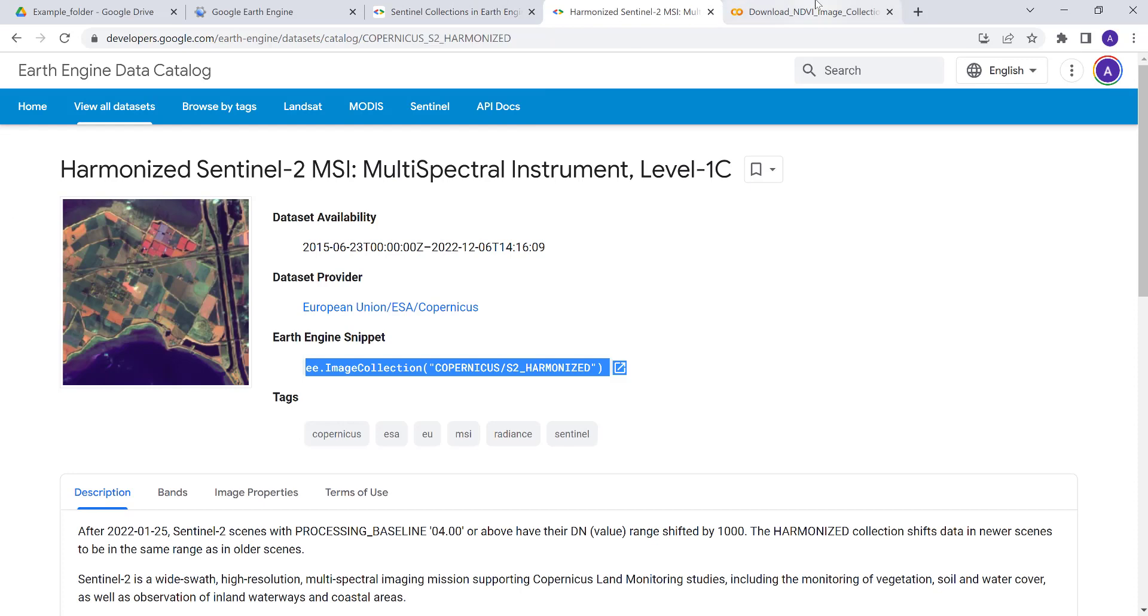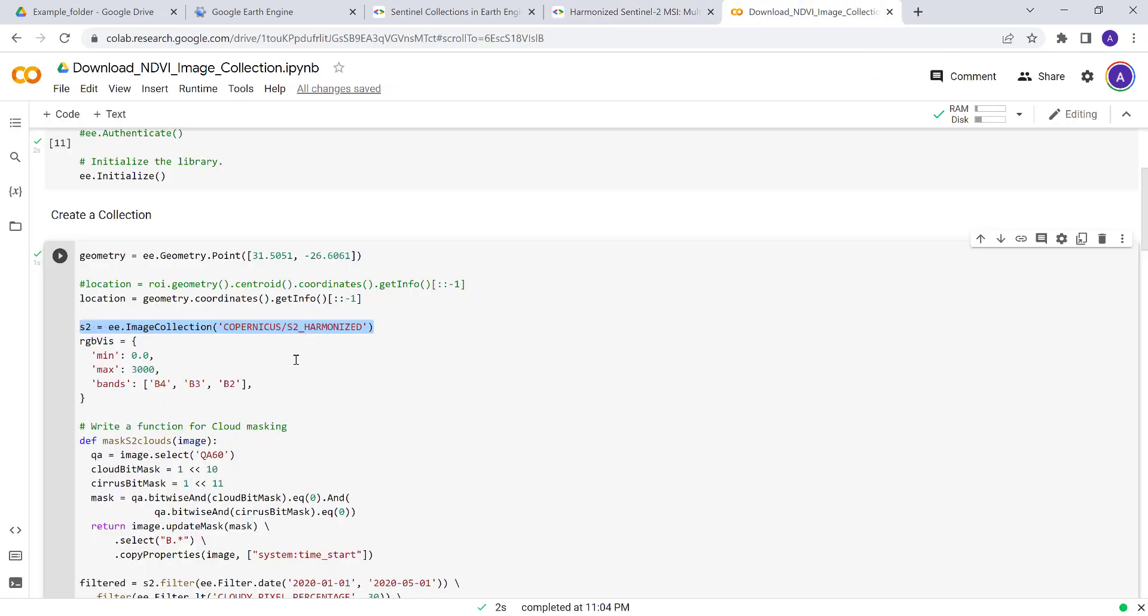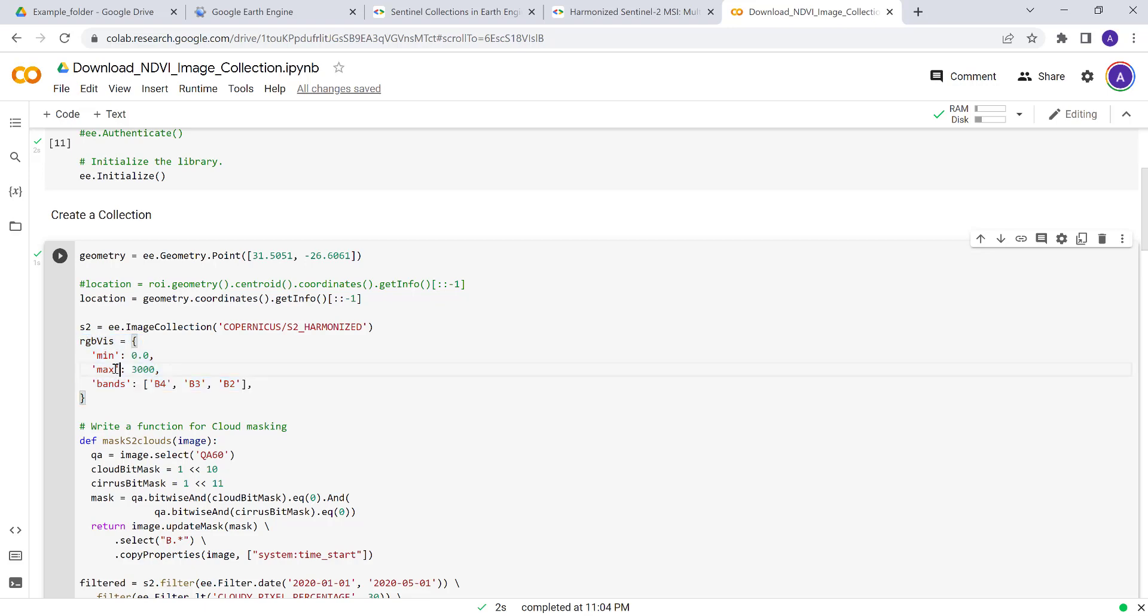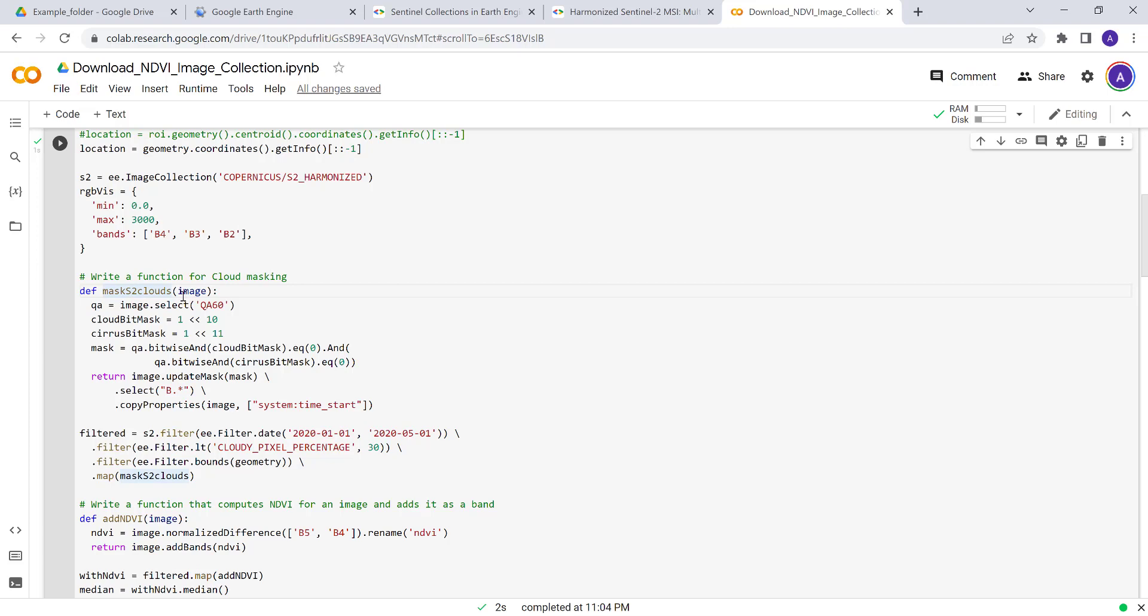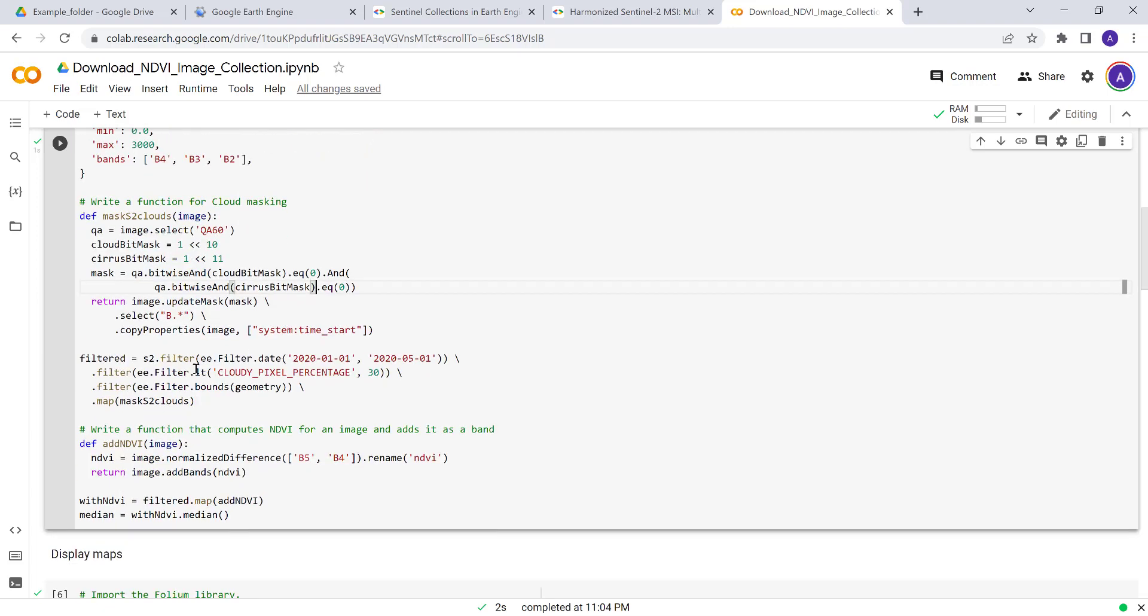You don't have to memorize that image collection ID. Every image collection on Earth Engine has a unique ID. We will be creating a visualization parameter—a minimum, maximum, and the different bands to generate true color composite to visualize the satellite bands, the multispectral bands of the Sentinel data. Because there's cloud contamination in the image, we'll apply and write this function called mask_to_cloud to mask cloud-contaminated pixels.